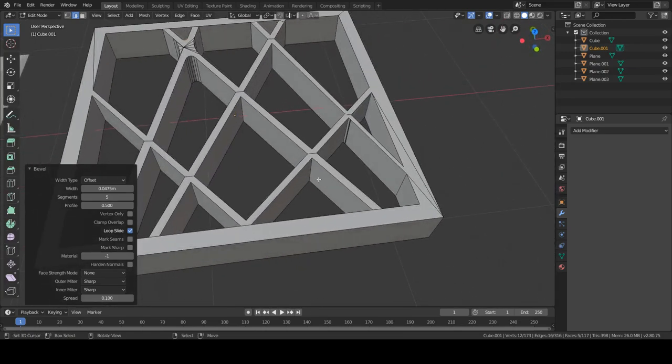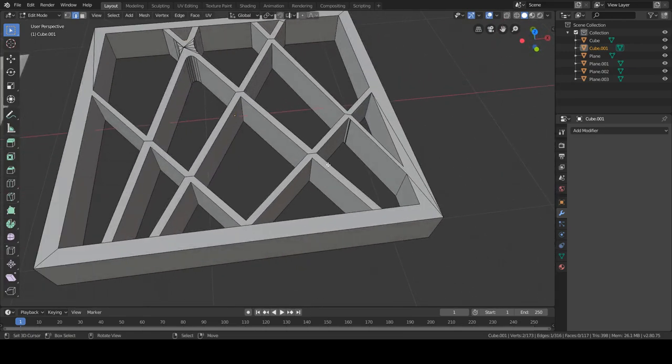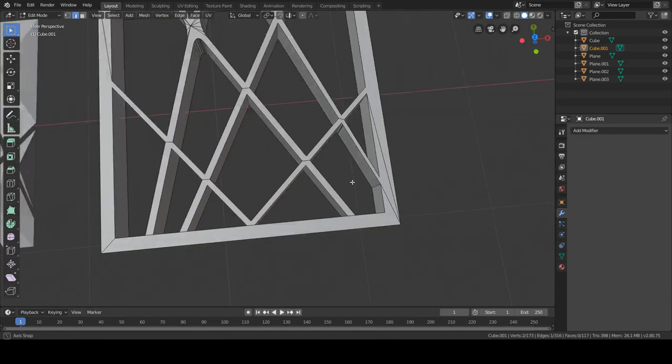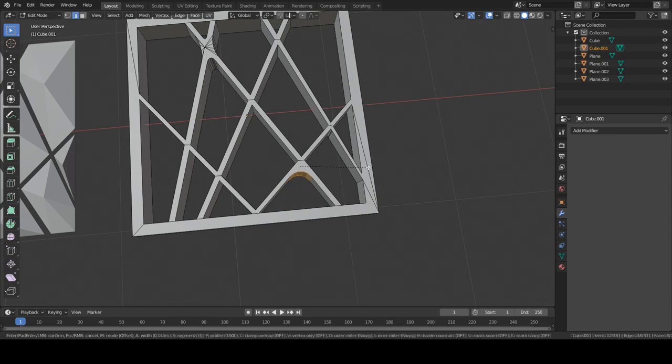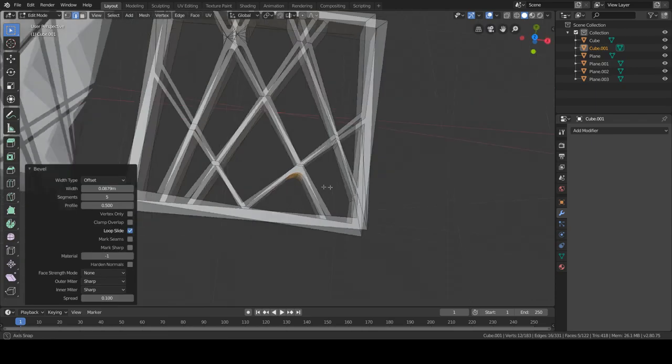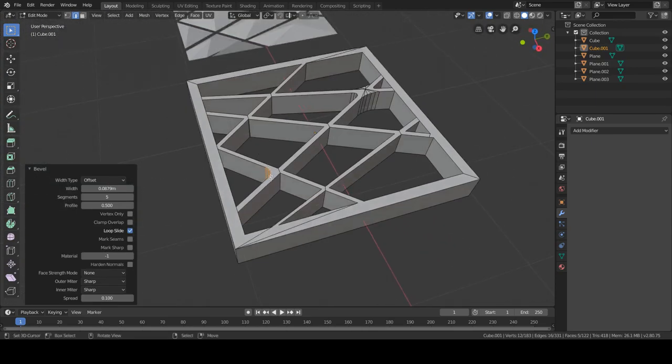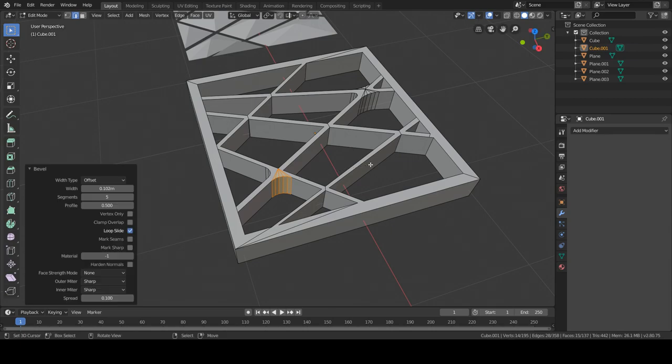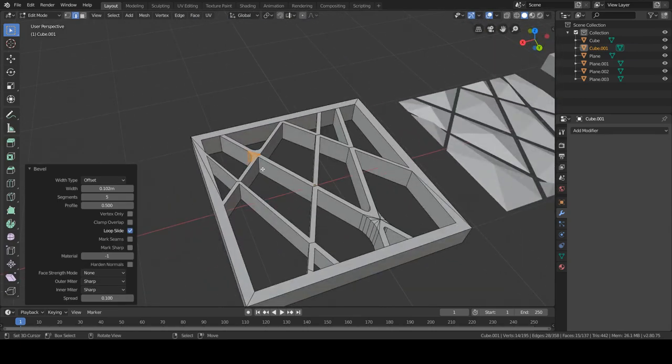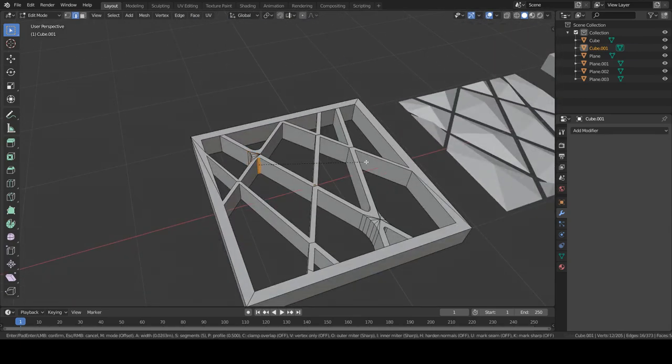Select a few of these like areas and start doing bevels and it will give a very nice look.